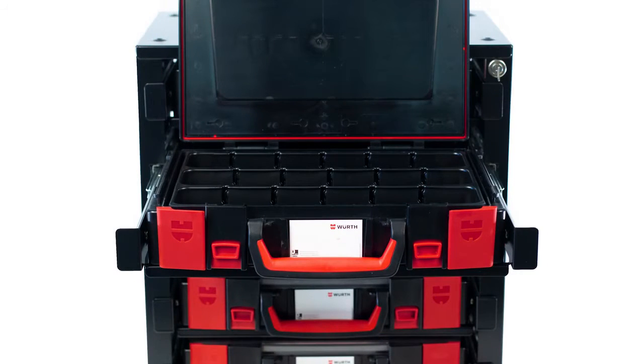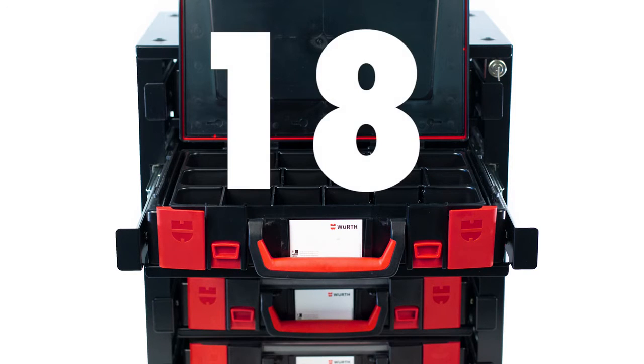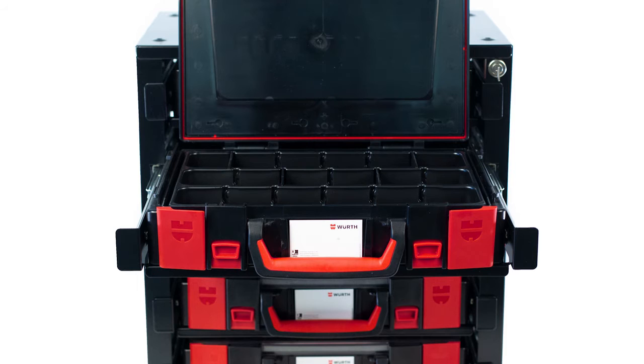The three compartment insert can be further divided to create up to 18 smaller compartments, providing further accommodation for items.